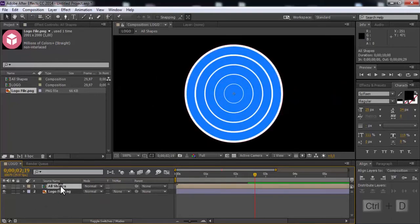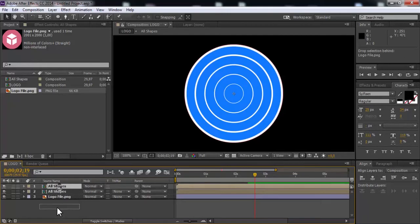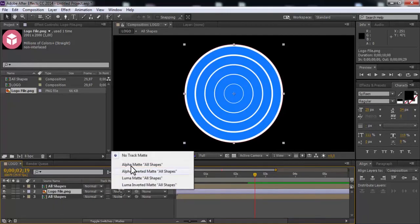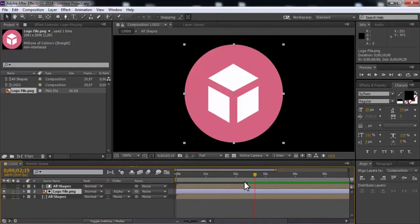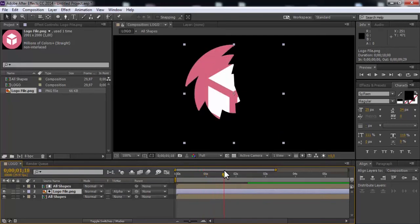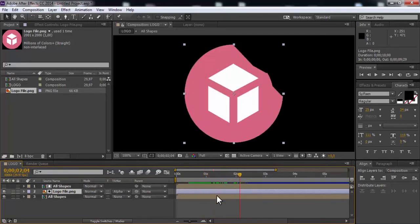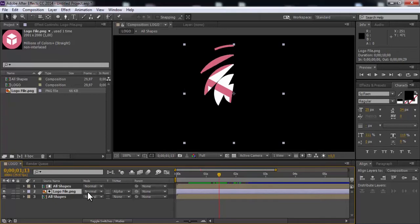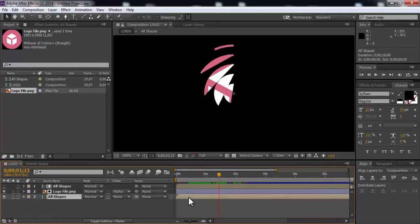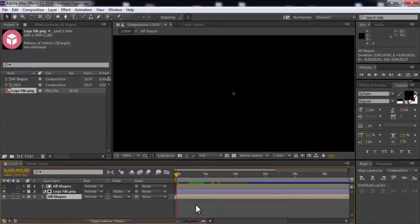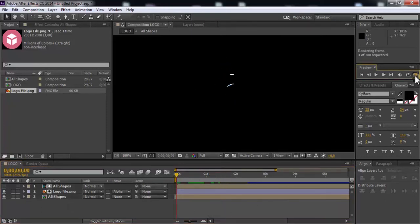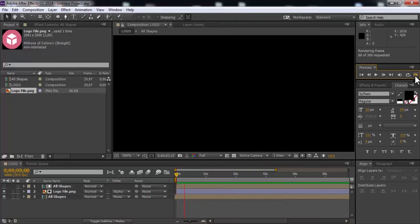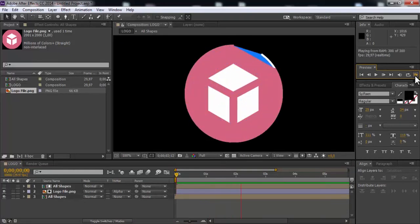Now duplicate the shapes. Drags under logo. Change track matte in alpha matte. Drag bottom shapes 3 frames back. Nice.